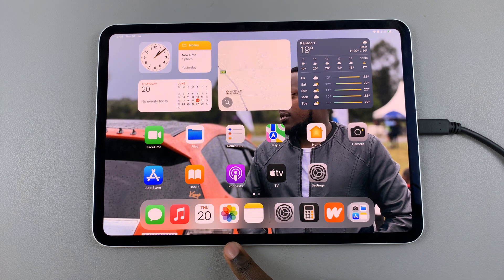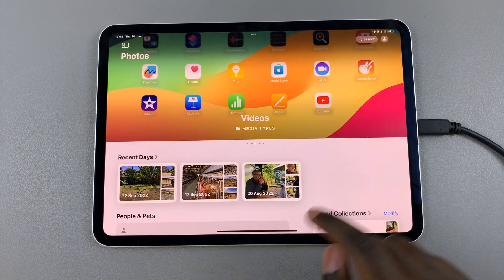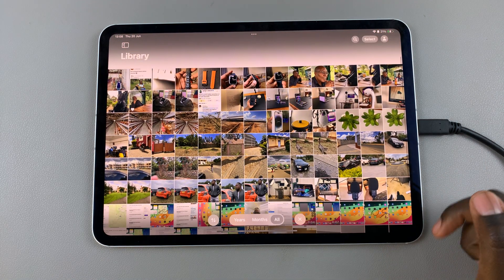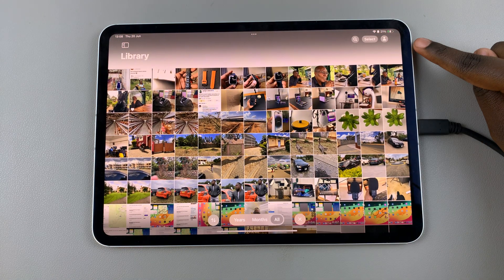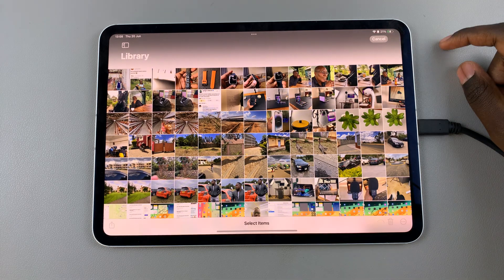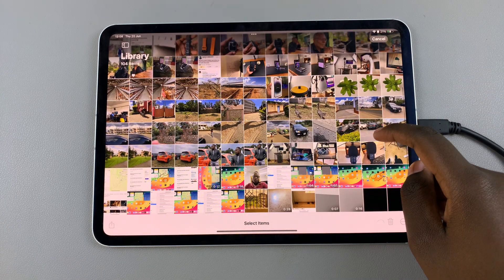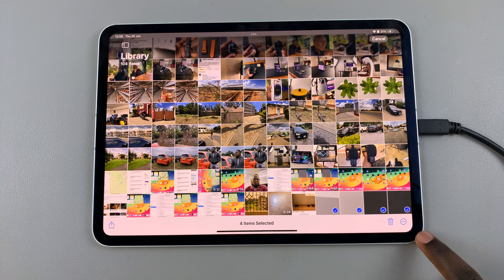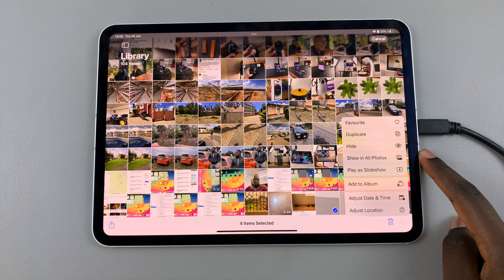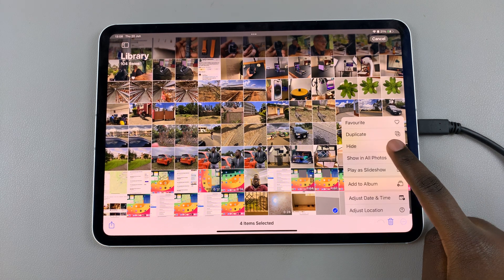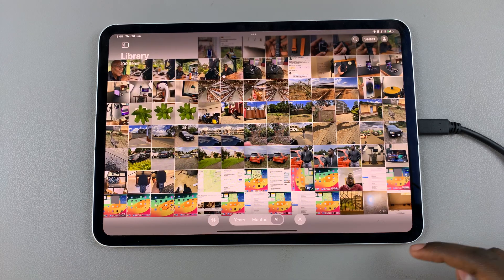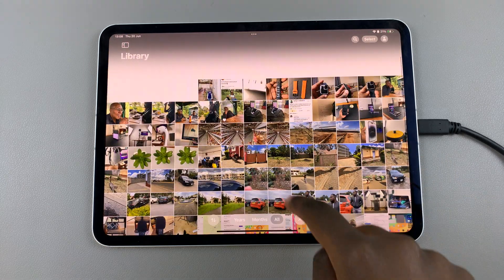Begin by opening the Photos app, then access your photo library. Tap on the button at the top labeled Select and choose which photos you wish to hide. Once you've selected your images, tap on the three dots and from this pop-up select Hide and confirm your choice.